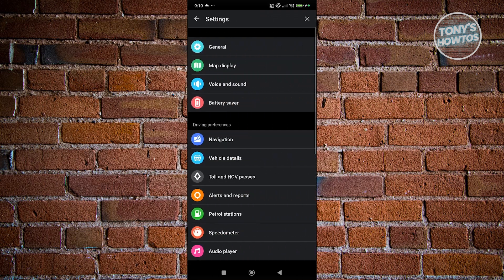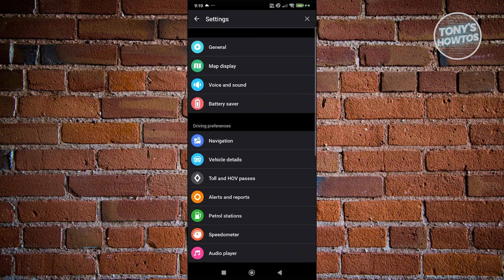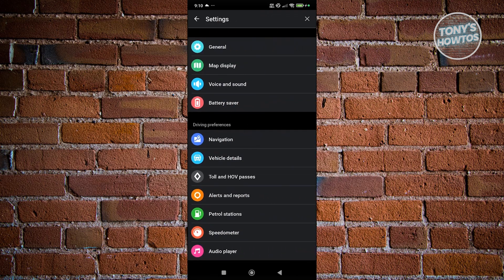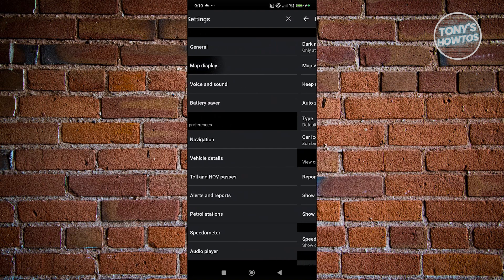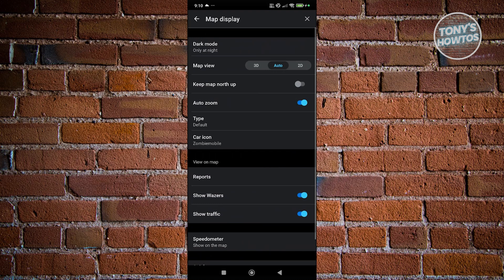Under settings, look for the map display option. Usually, it's at the very top. Click on it to select it.